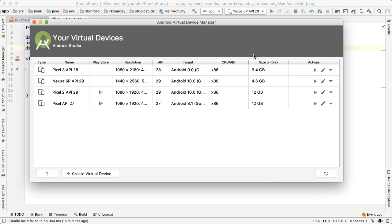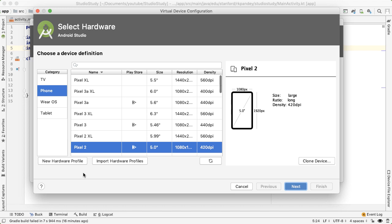AVD Manager stands for Android Virtual Device Manager. If this is your first time with Android Studio, you won't see any devices here. So tap on create virtual device.